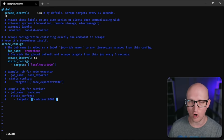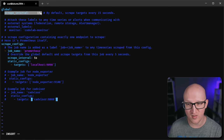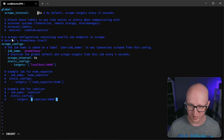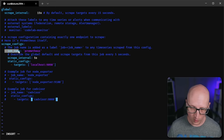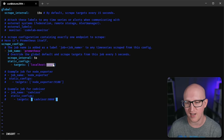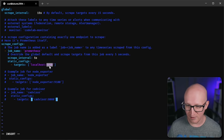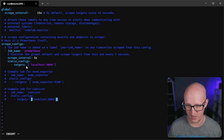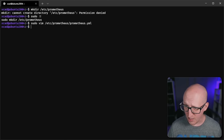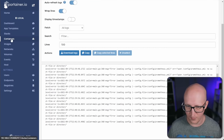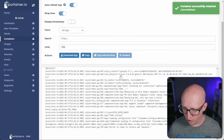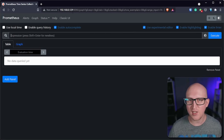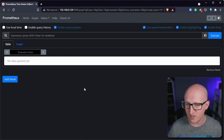You can define some global variables like the scrape interval — every 15 seconds is the default time where Prometheus tries to connect to all the different targets configured in the scrape_configs. We add one job first and configure the target localhost on port 9090, which is the Prometheus interface itself, so it can also scrape its own metrics. Let's write and exit the file, then go back to Portainer and restart the Prometheus container. Now inside the logs you should see that everything is fine, and we should be able to open the web UI by entering the IP and the port.